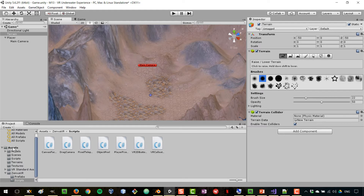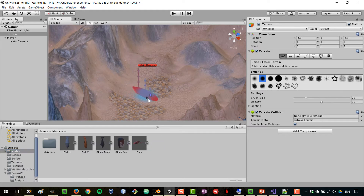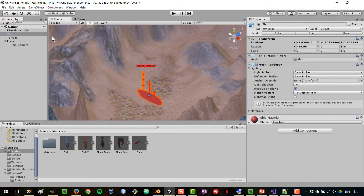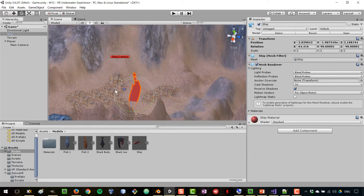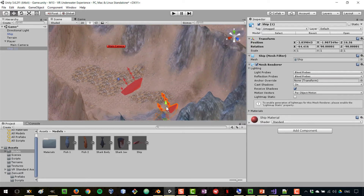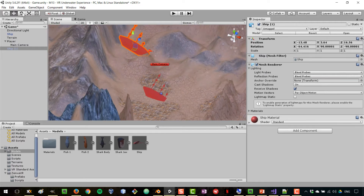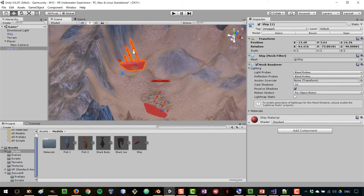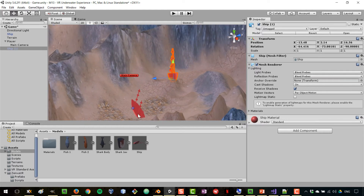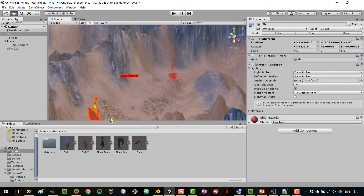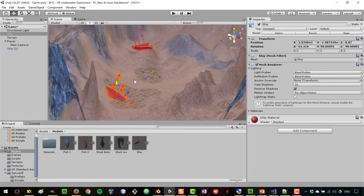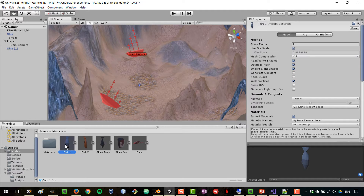Back in Unity, we can go to Models and bring in the ships. We can have a ship that's kind of half buried somewhere, and maybe a couple of them — I'll position one somewhere else so that when we're swimming it gives that feeling of discovery, like we run into a sunken vessel. It makes the scene a little bit more interesting.